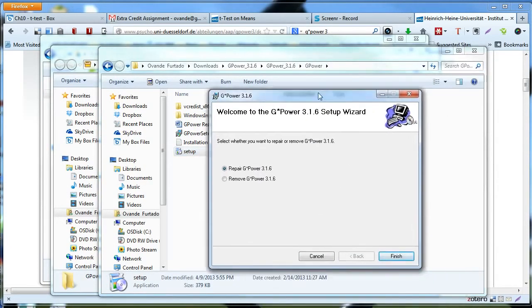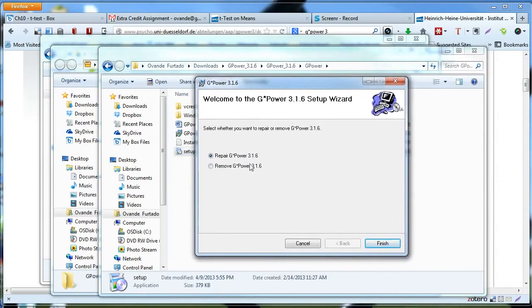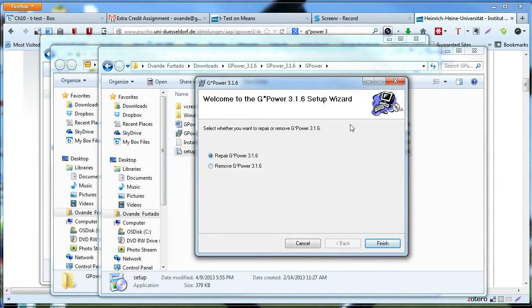I'm going to go through the process of installing—actually, I'm not going to do that because I already installed it on my computer. But simply follow the instructions and that will install G*Power 3 on your computer. I hope this helps.